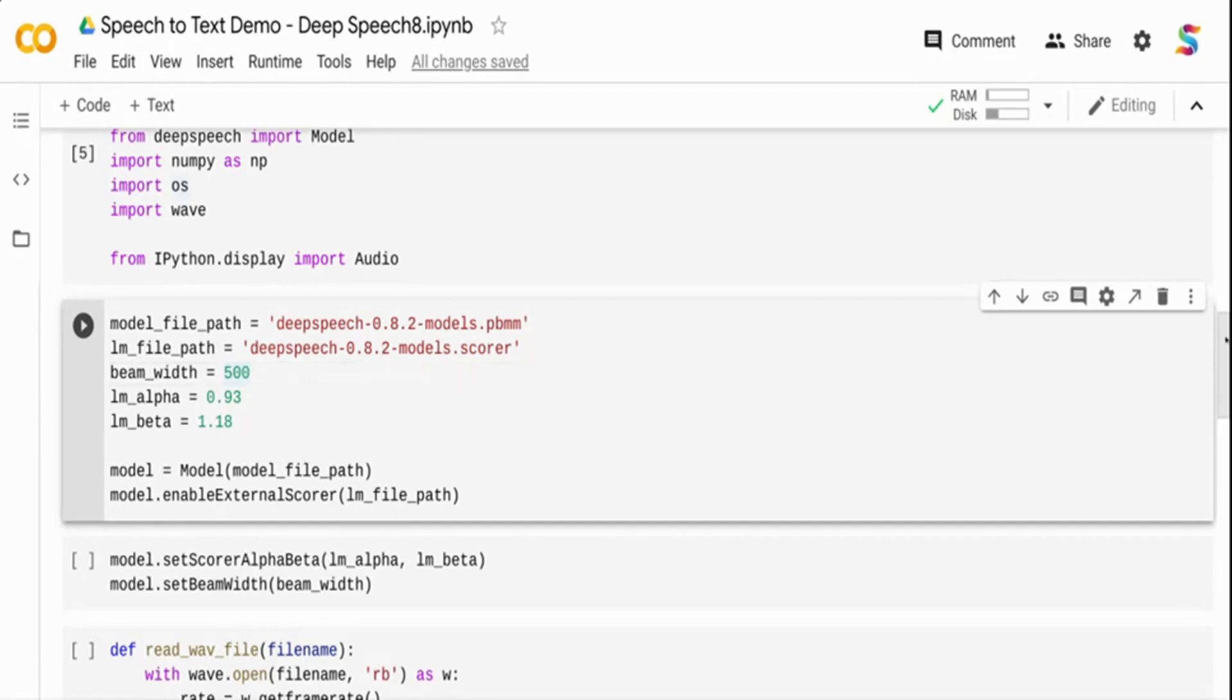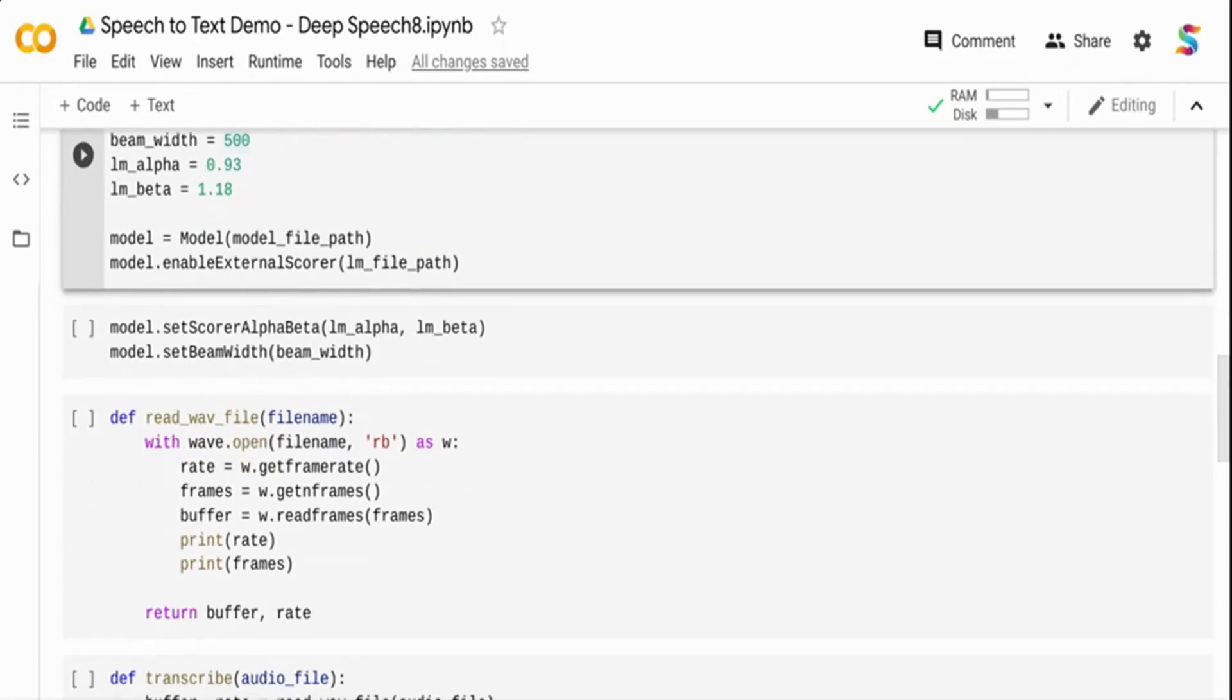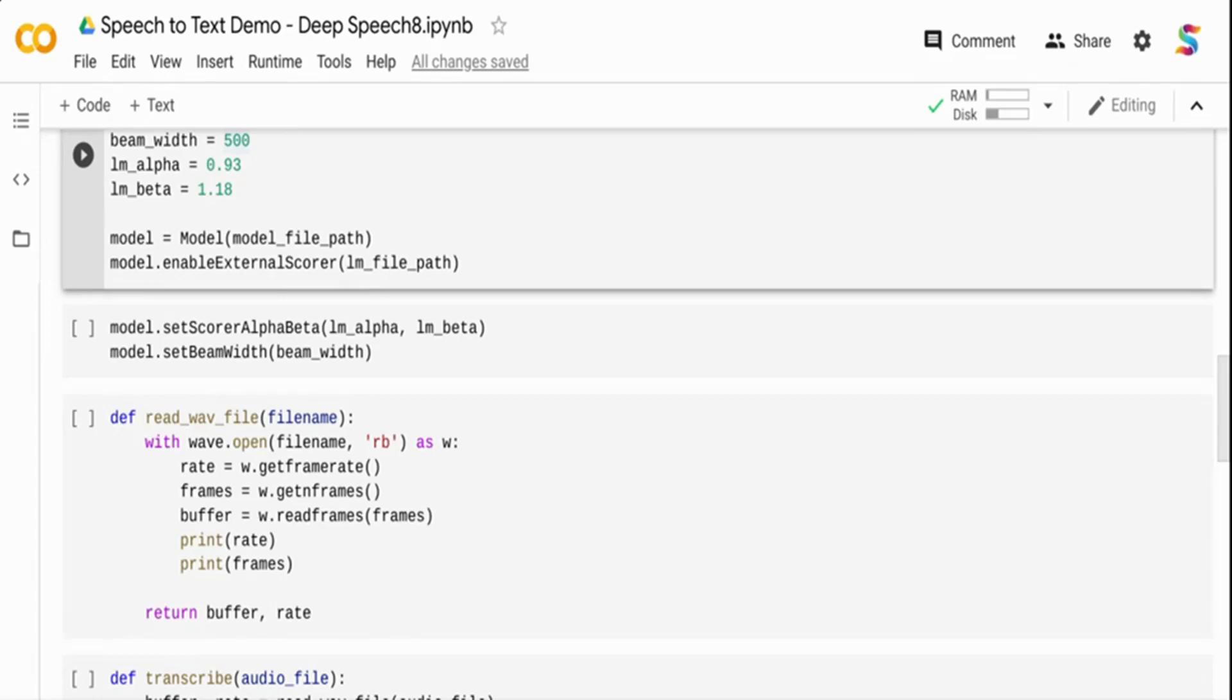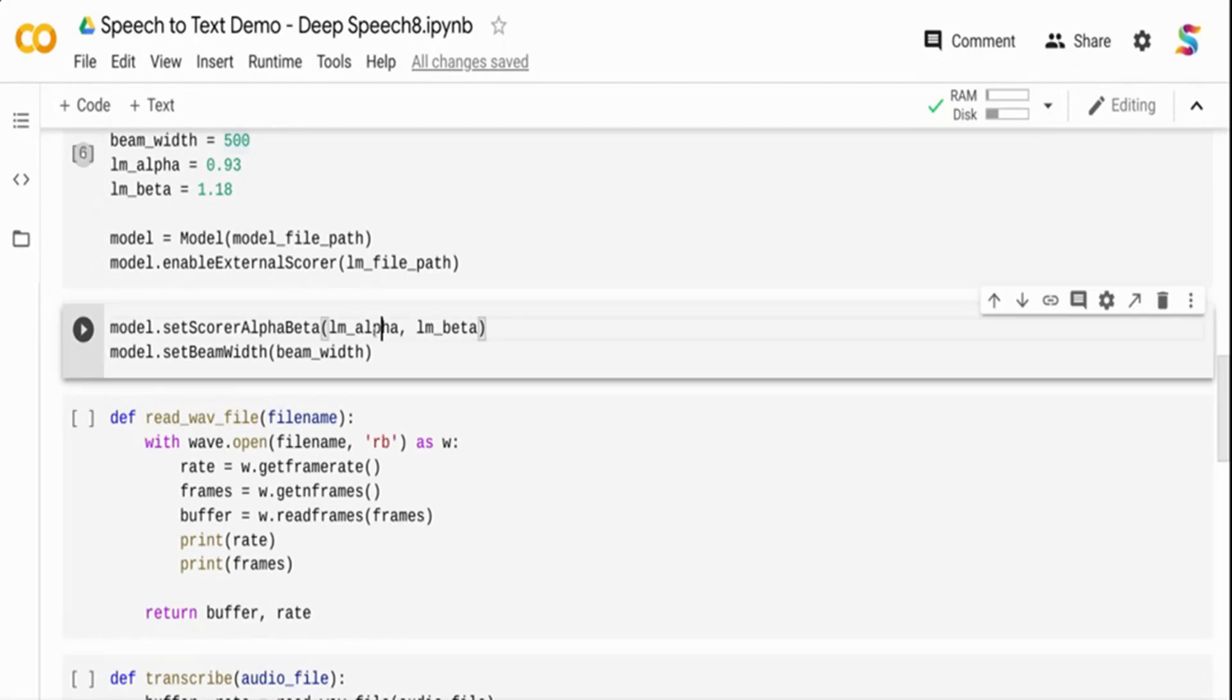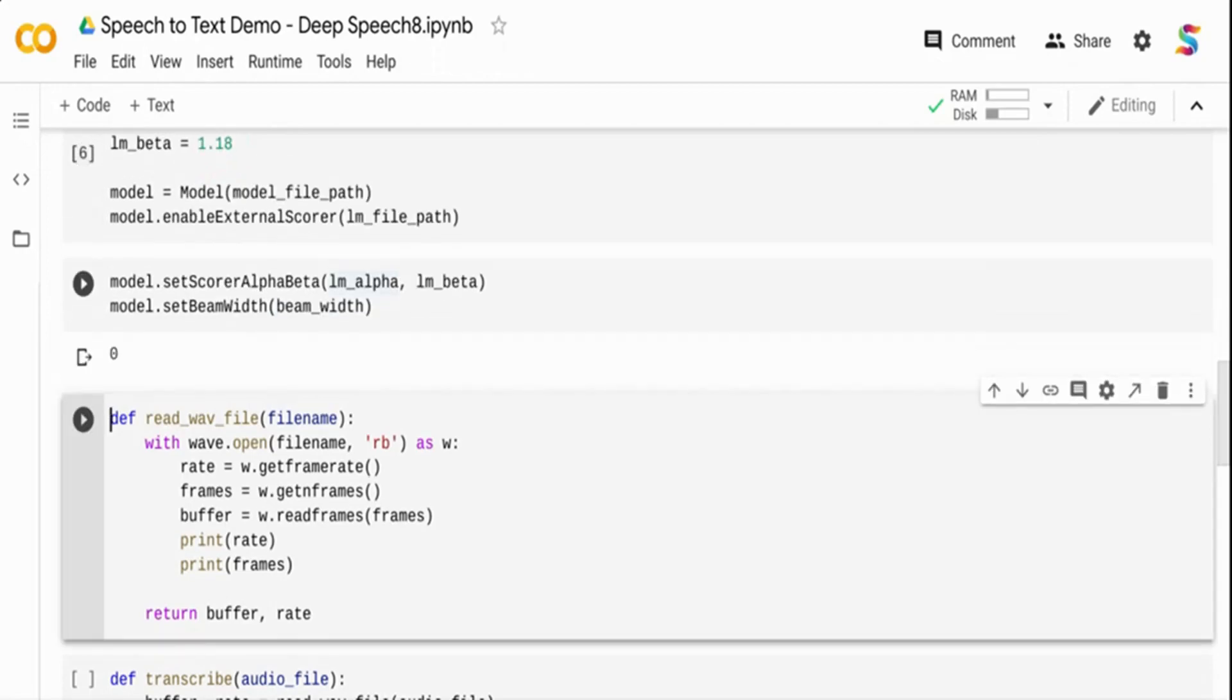I'm loading the model file path, the acoustic model. Once I have the model object, I'm setting the language model as well. When an audio file comes in, it goes to the acoustic model. The acoustic model converts the speech spectrogram into text transcript, but the output may not be perfect, and the language model refines the output to get better text prediction.